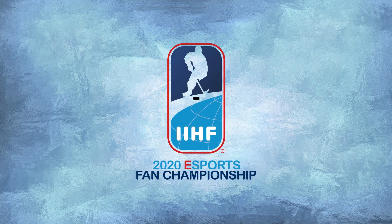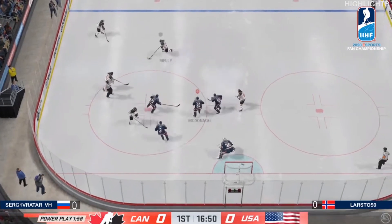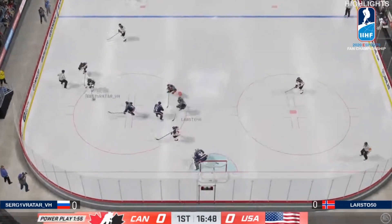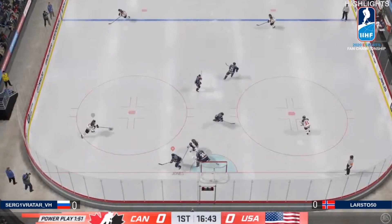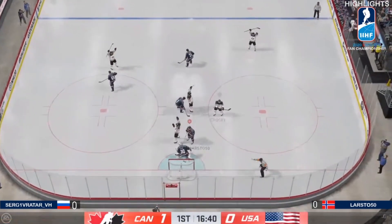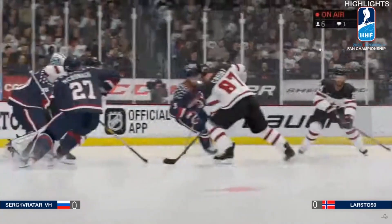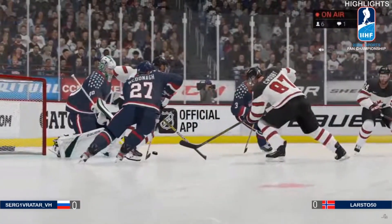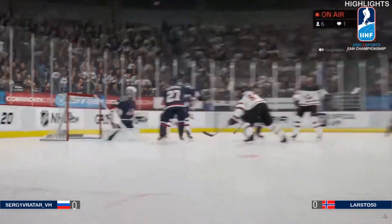Russia versus Norway — who's going to move on to the semifinals? Game number one, Serge and Larstow. Serge down low in the offensive zone, he comes out in front, hits Crosby, cross crease, and he'll start things off 1-0 for Russia.